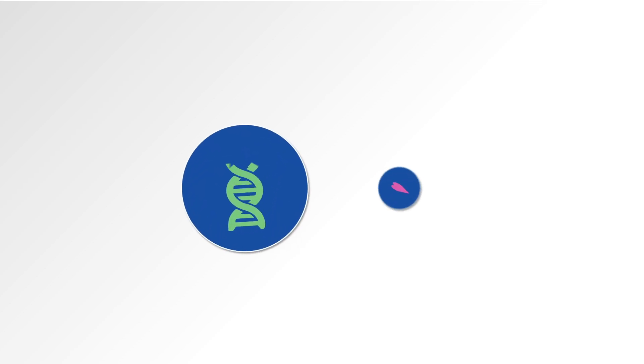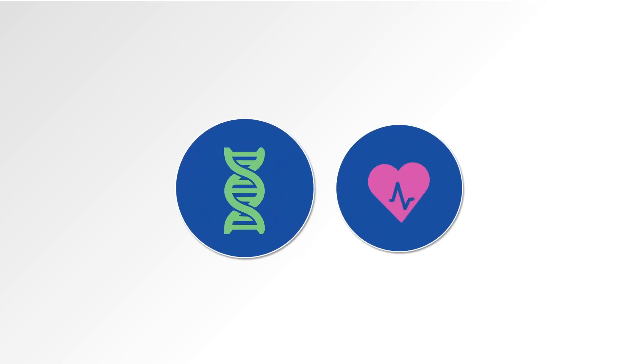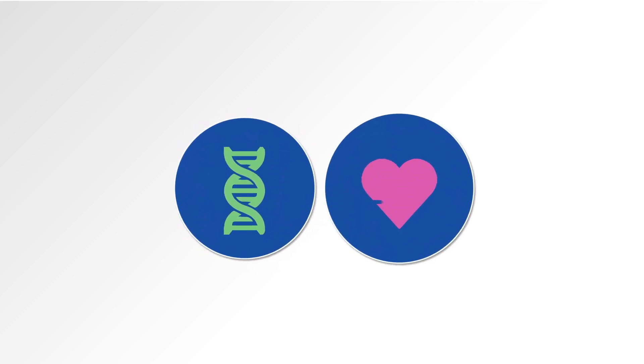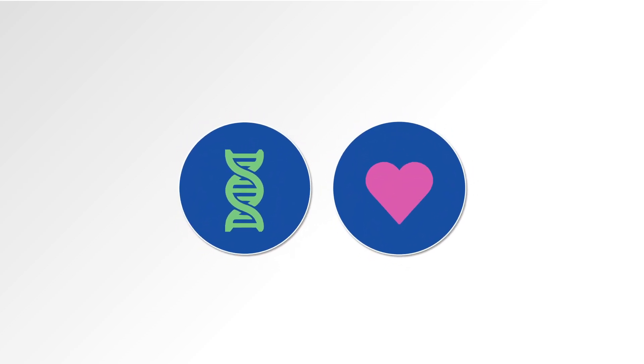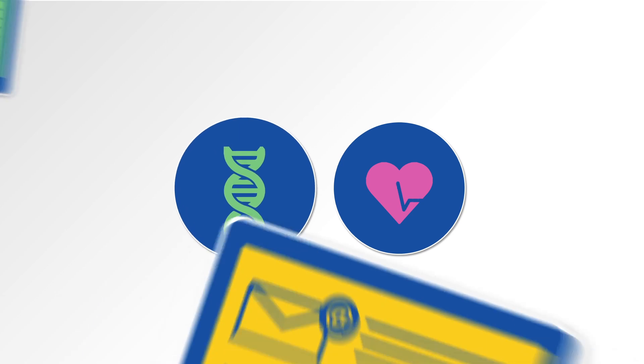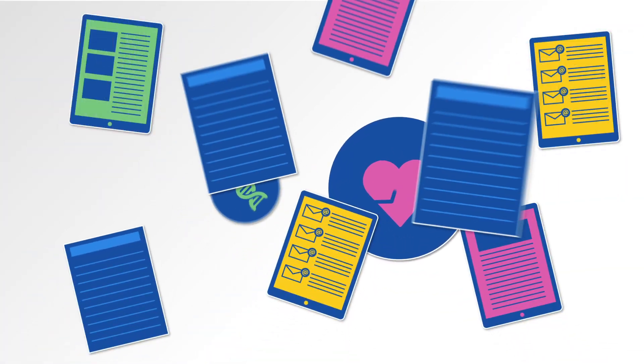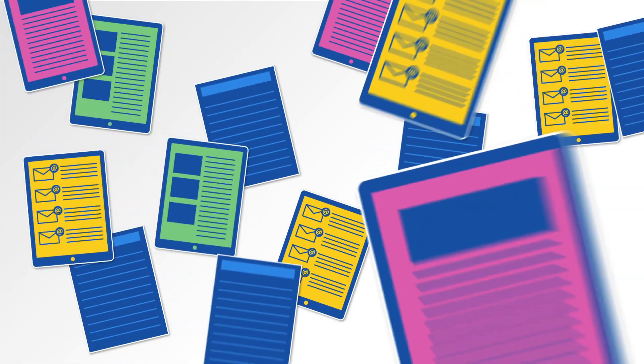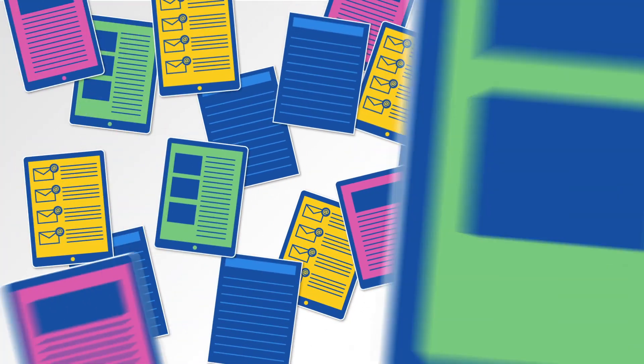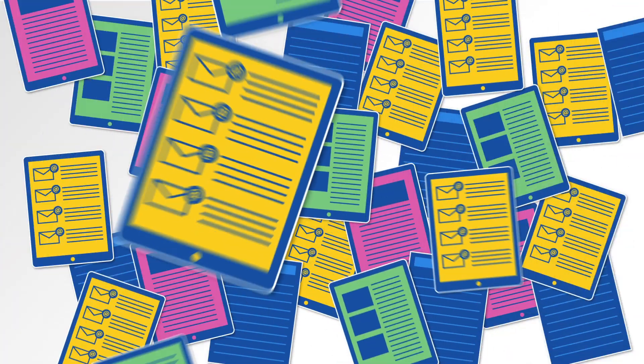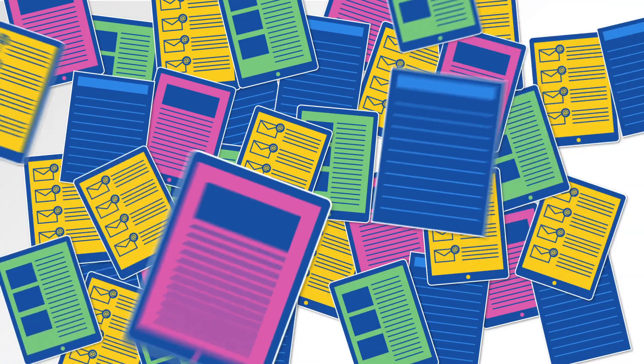In knowledge-driven industries such as life sciences and healthcare, finding the right information quickly from huge volumes of text is crucial in supporting the best business decisions.